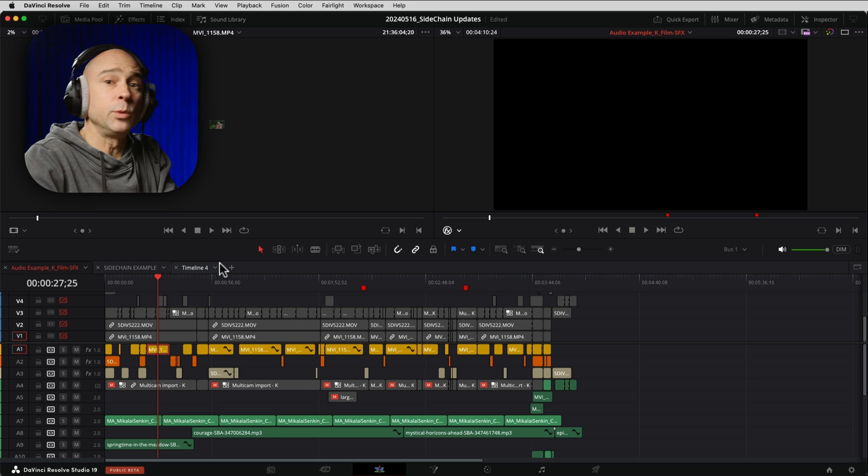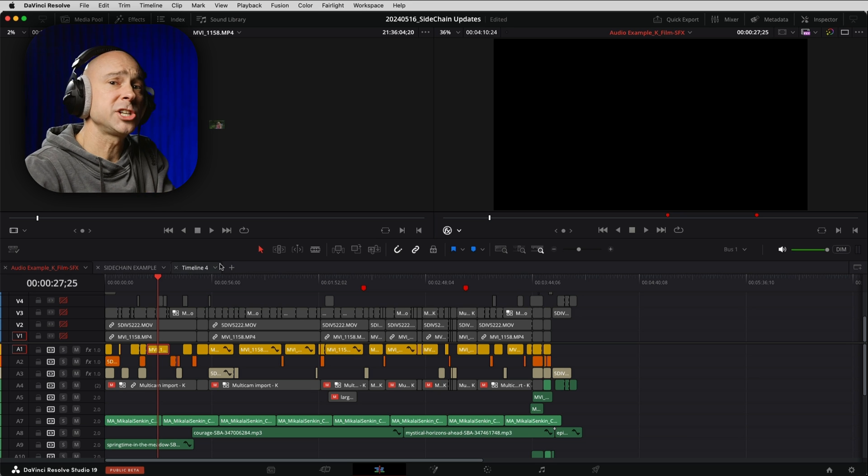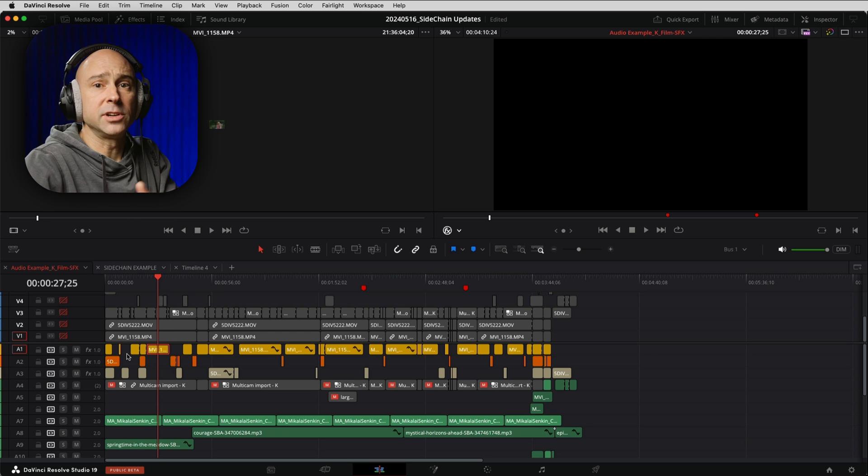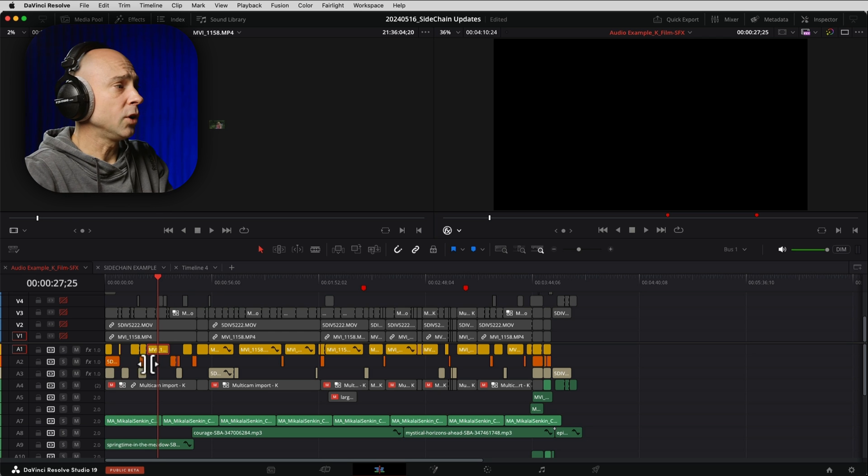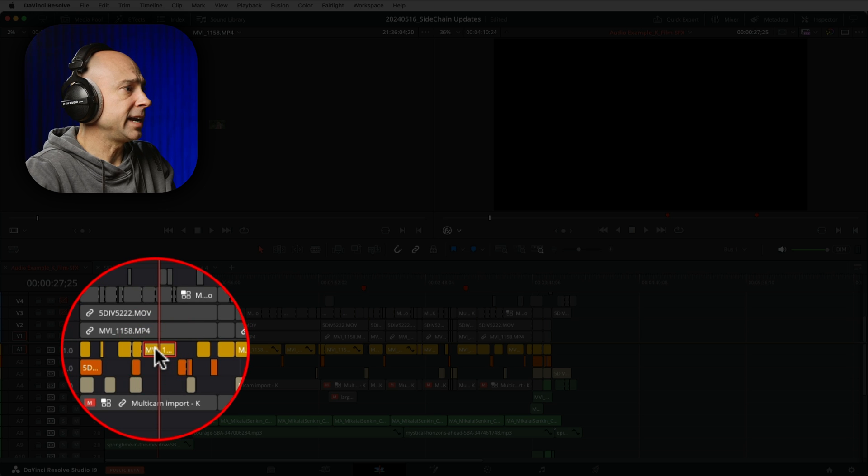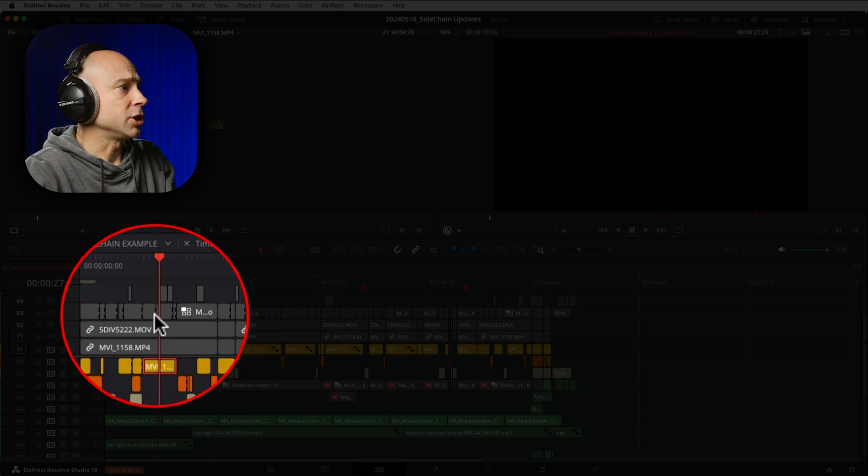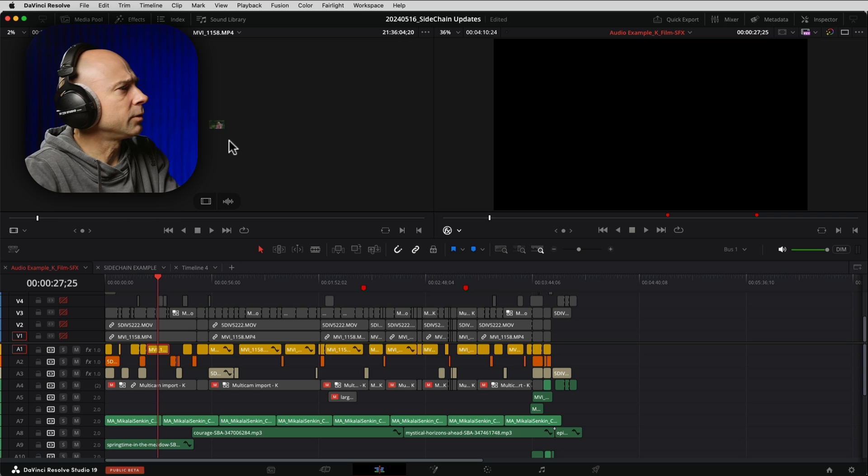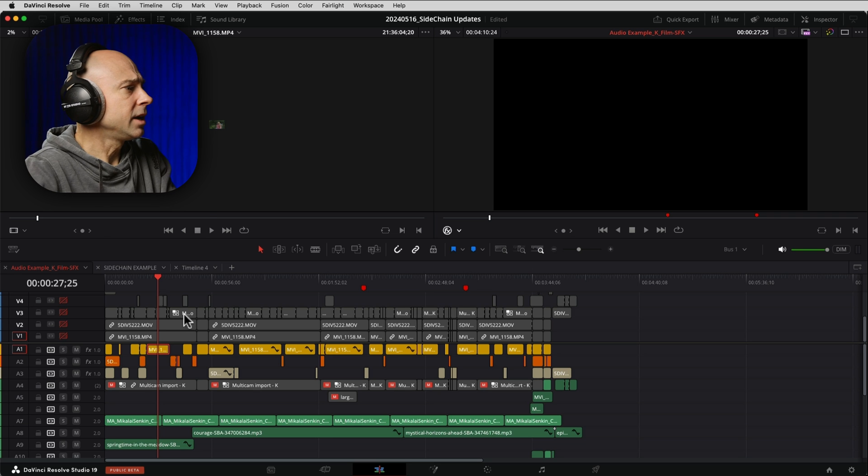And in Resolve, we can select which channel we want to use for a given piece of audio. So in this case, I have an audio clip right here. Now, I'm not showing my video clips because it's got some of the kids in there, so we don't want to show that.